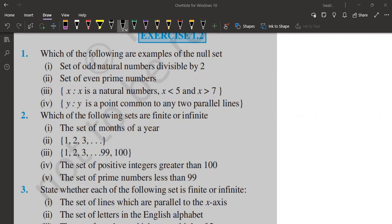That is exercise 1.1 and this is exercise 1.2. You should watch that particular exercise first because in that I have covered not only the exercise solution but also the basics of sets. So here I'm going to directly start with the solution. Without further delay, let's get started.